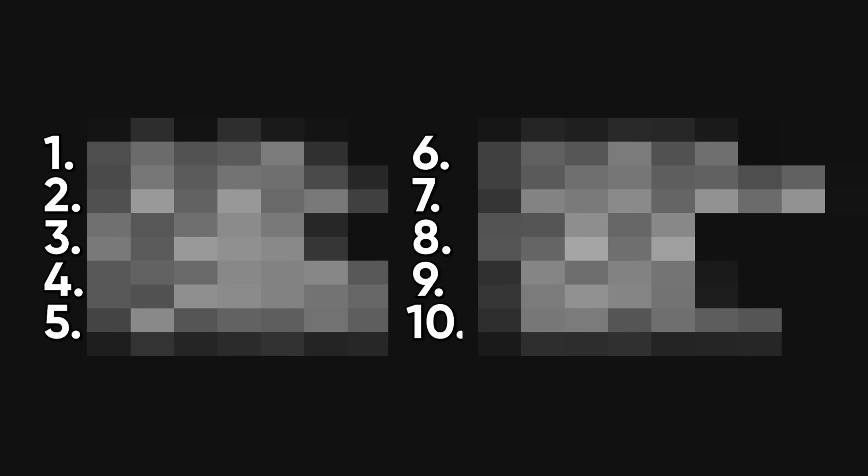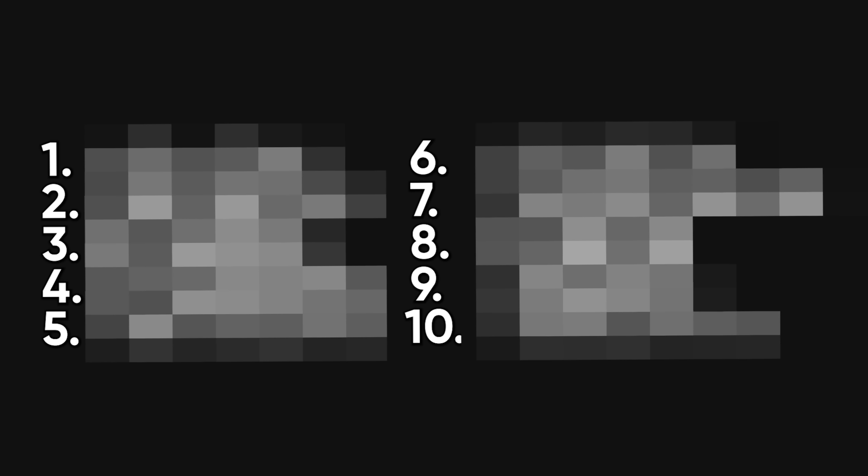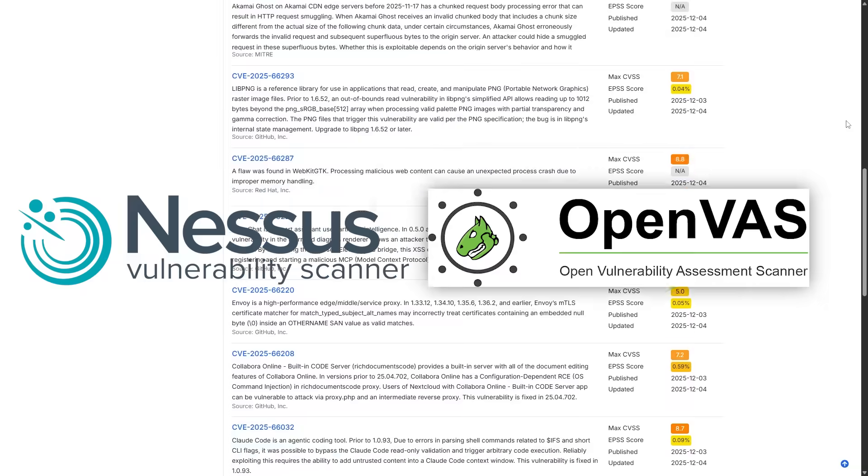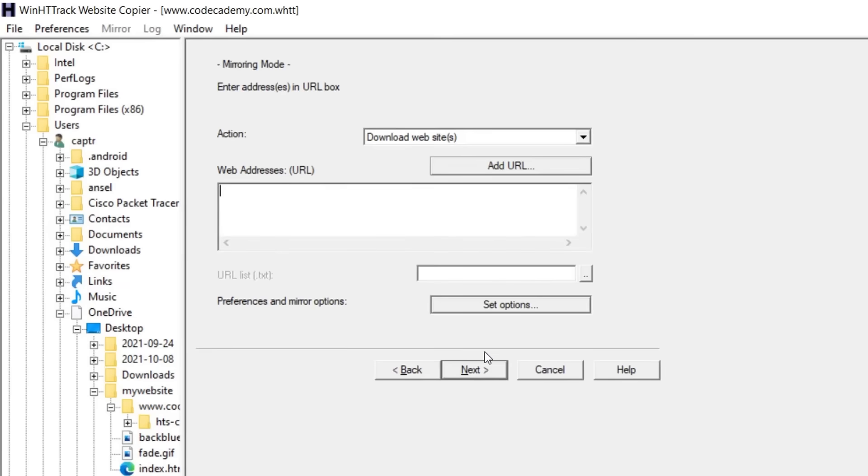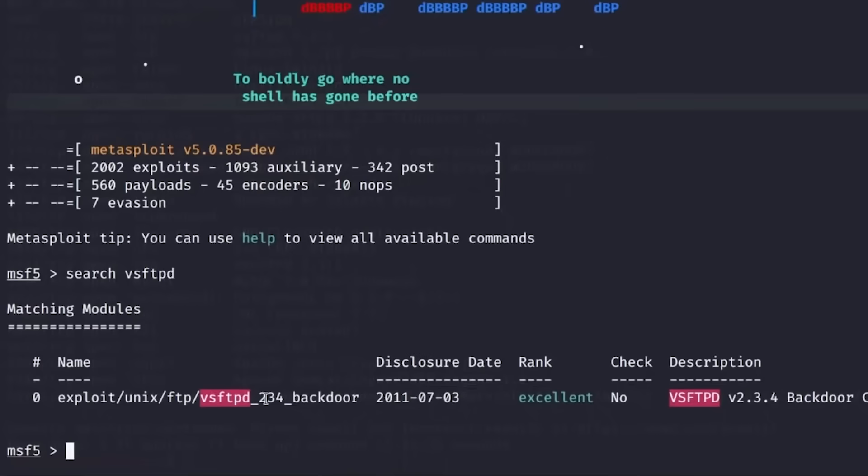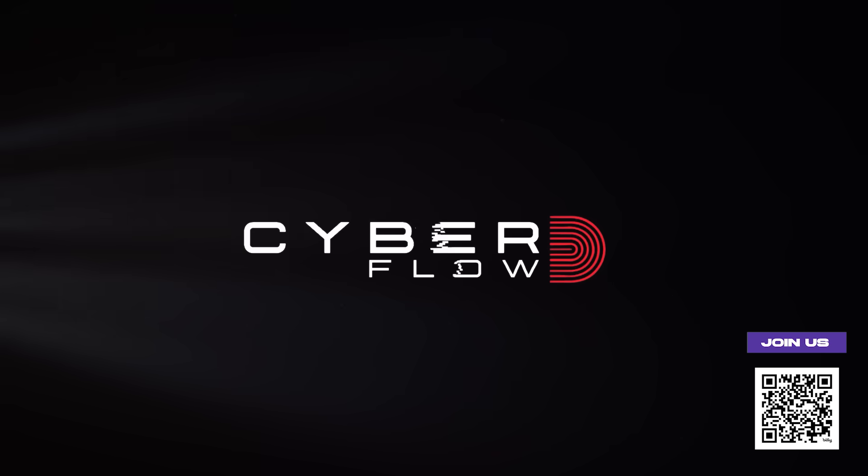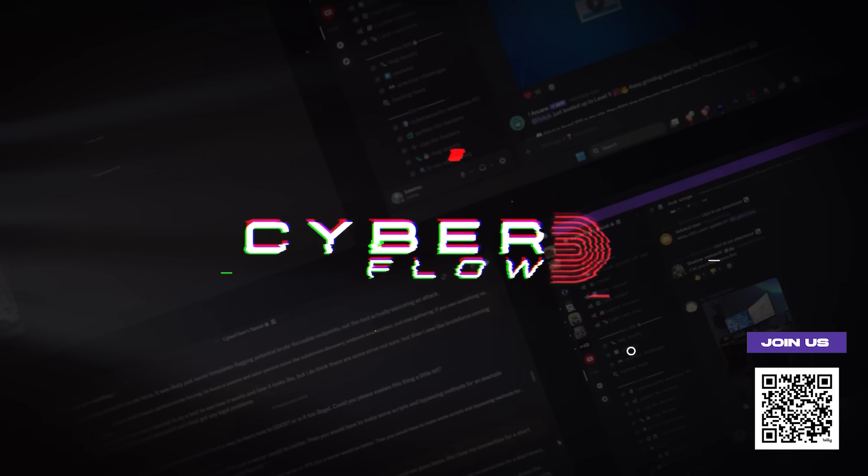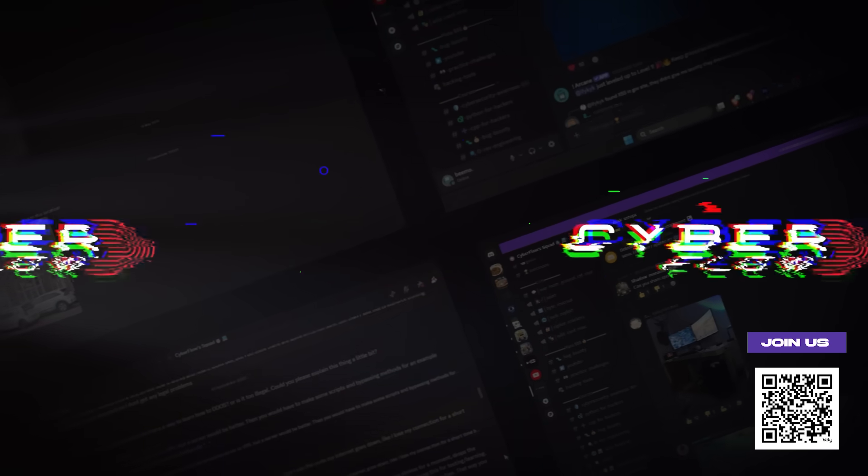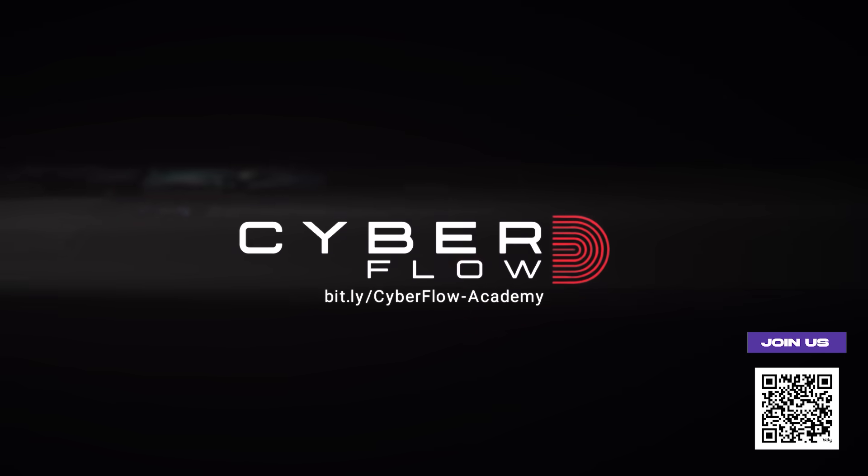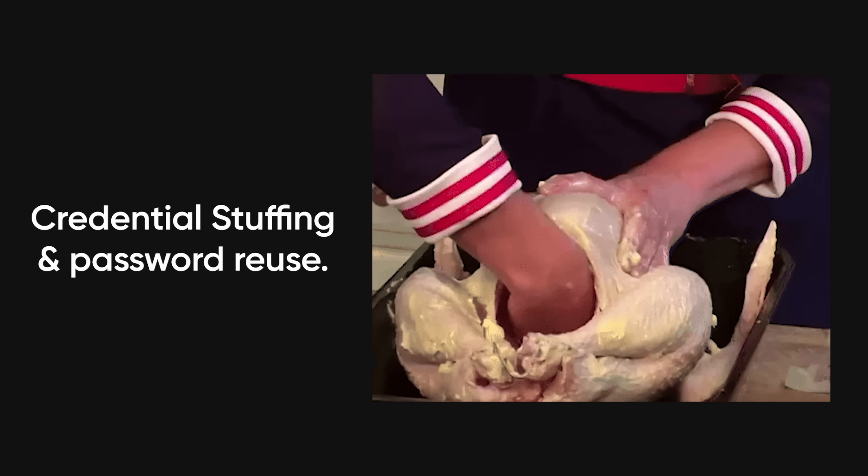We're going to walk through 10 actual attack vectors that hackers use every single day with the tools, techniques, and procedures you need to know if you want to get into penetration testing or bug bounties. And before we get started, if you want to actually learn this stuff properly with real labs and step-by-step courses, join our private community. First link in the description. More on that later.